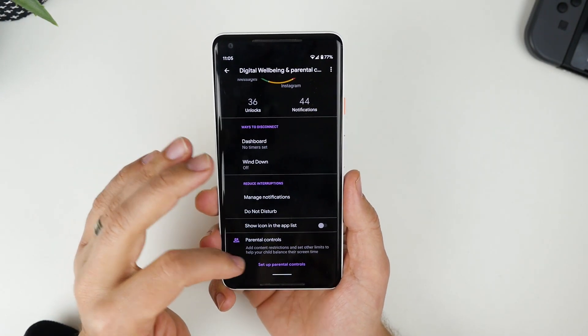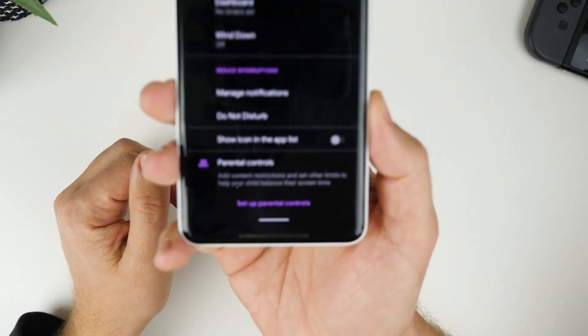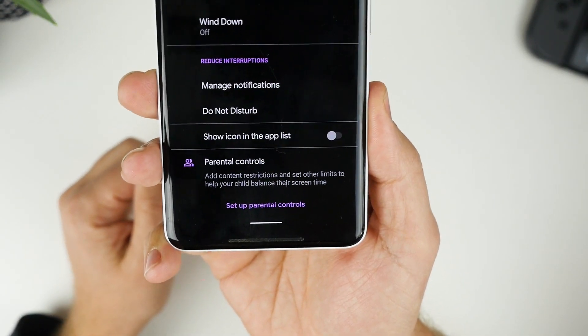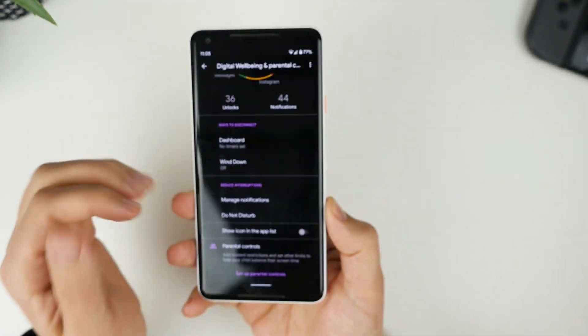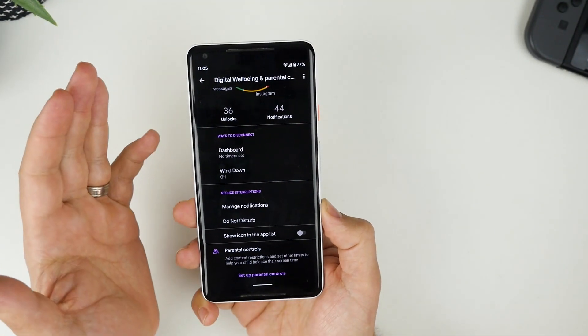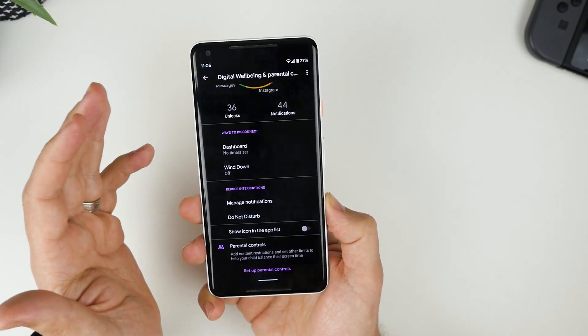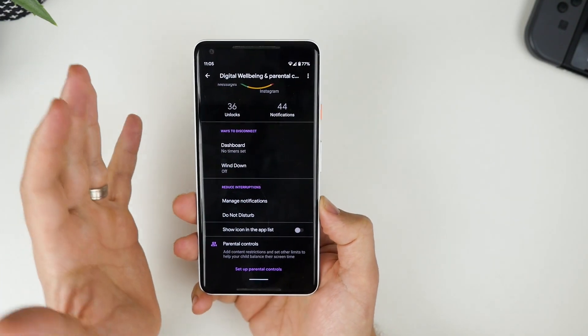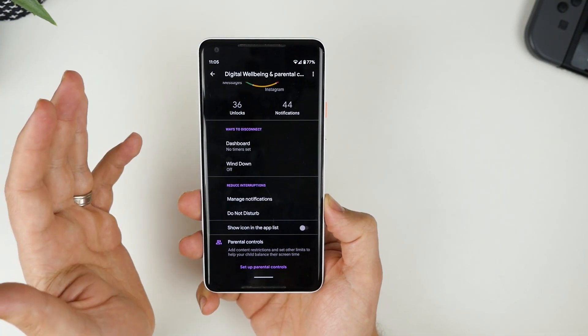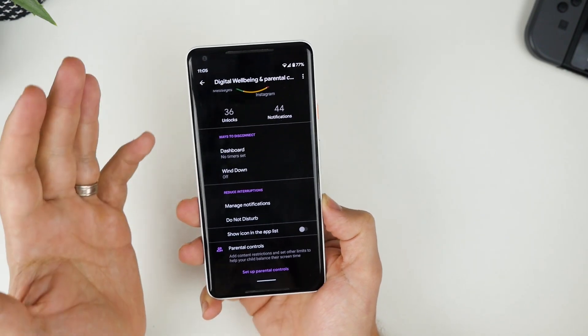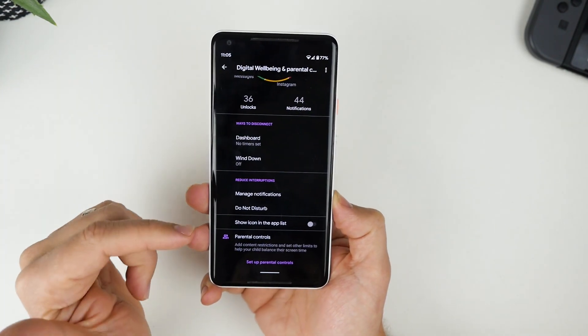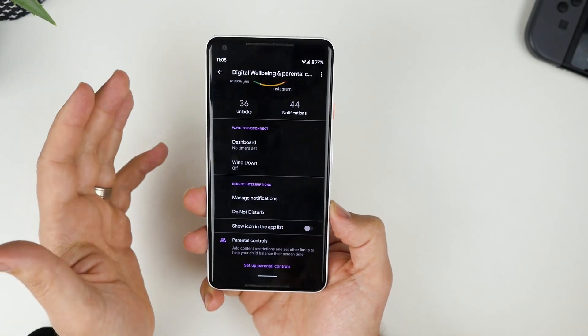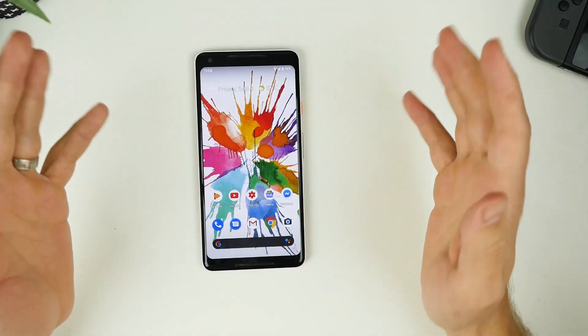You can also have parental controls, which you can see down the bottom there, and you can manage your family's devices. And I think that's really cool. If you've got kids that have got Android devices and you're worried they're spending too much time, you do have the option to sort of limit how much time they are using.